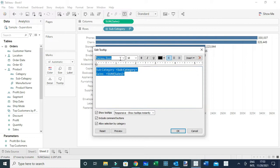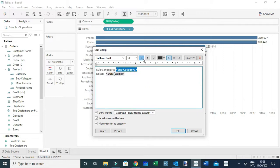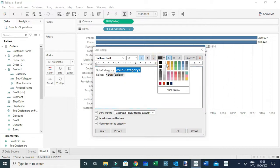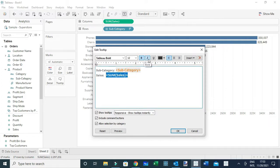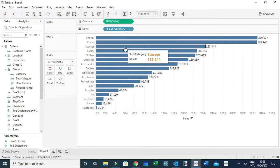For example, I'll choose Tableau Bold font, increase the dimension size to about 12 to make it a bit bigger, and pick a different color. For the sales amount I'll use a bigger size and a different color. As you can see when you hover, those formatting options we applied are now visible on the tooltips. Those are the basics of how you can format your tooltips.